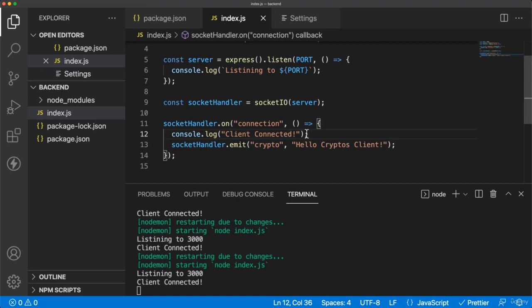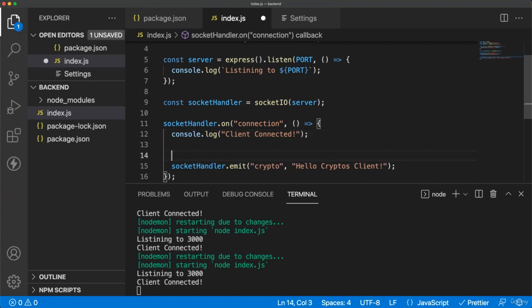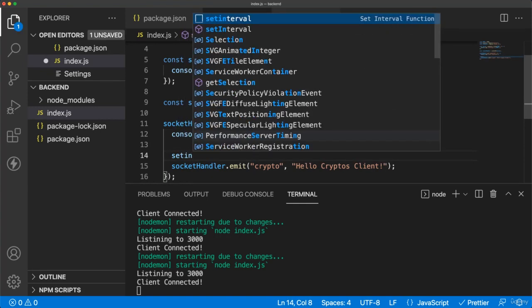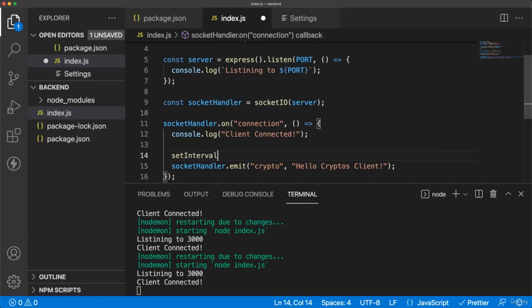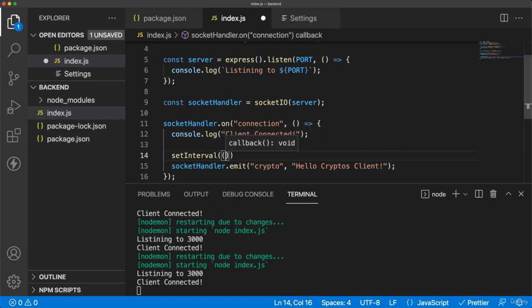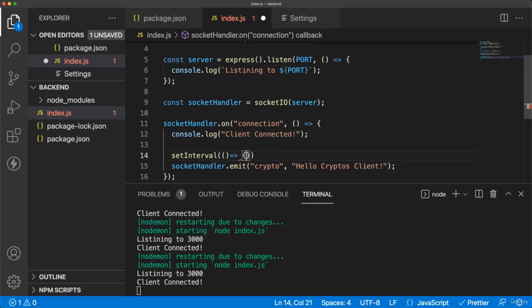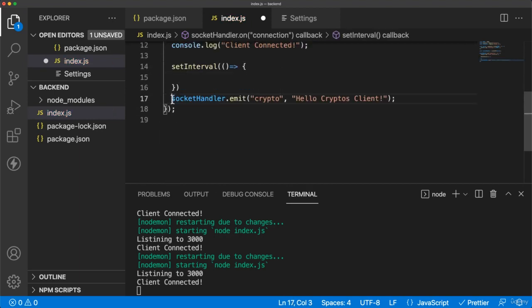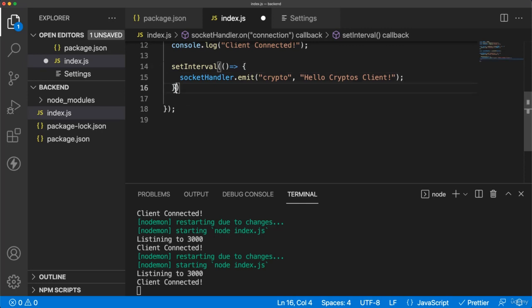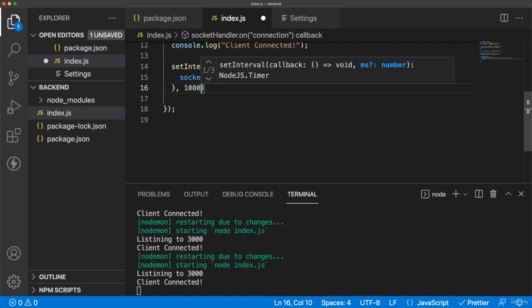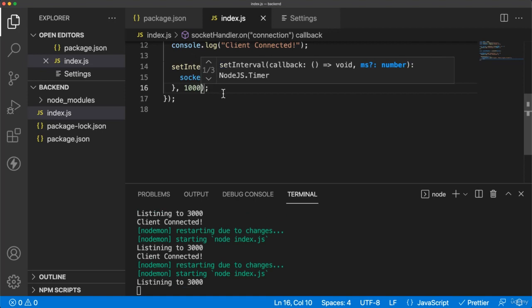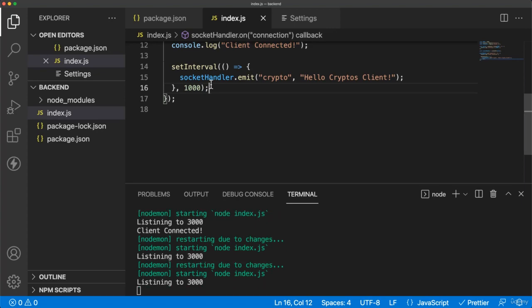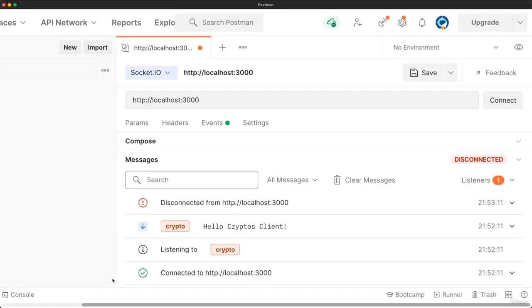For example, I am going to send a message every five seconds after the connection. So I will use setInterval in JavaScript, which creates for me some possibility to send something or some function every five seconds or every second. So I will say here the callback will contain first of all the emit of the message. And then after the callback as a parameter, I will put the duration. So for example, I will send every second the message Hello Cryptos client. So we can specify that on connection.